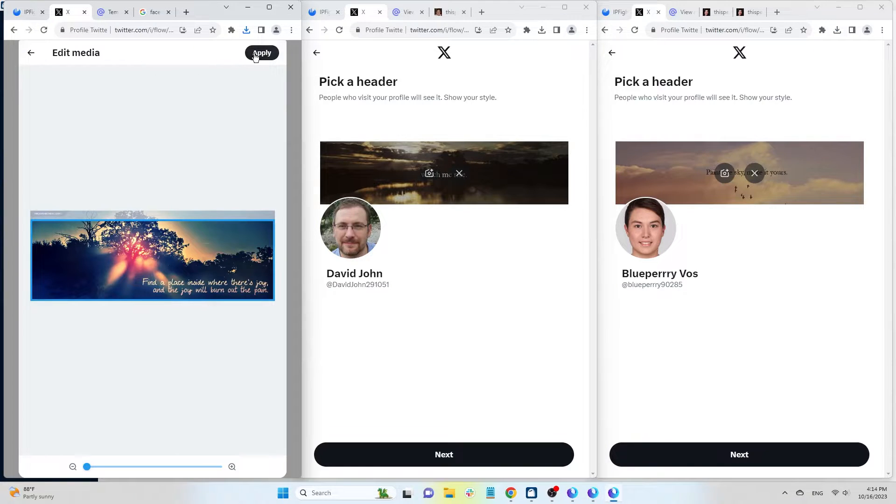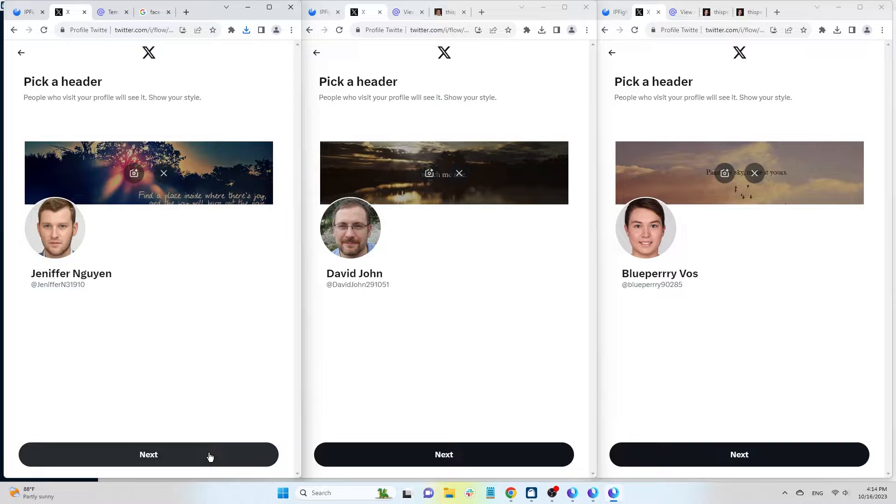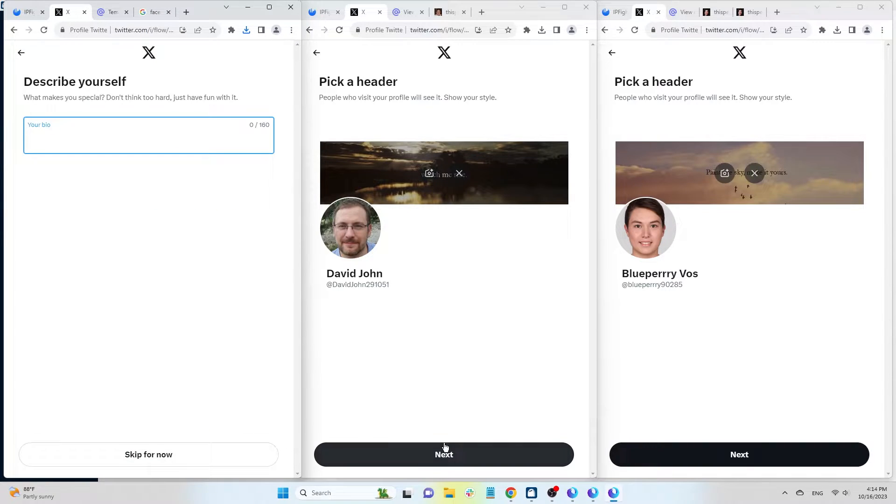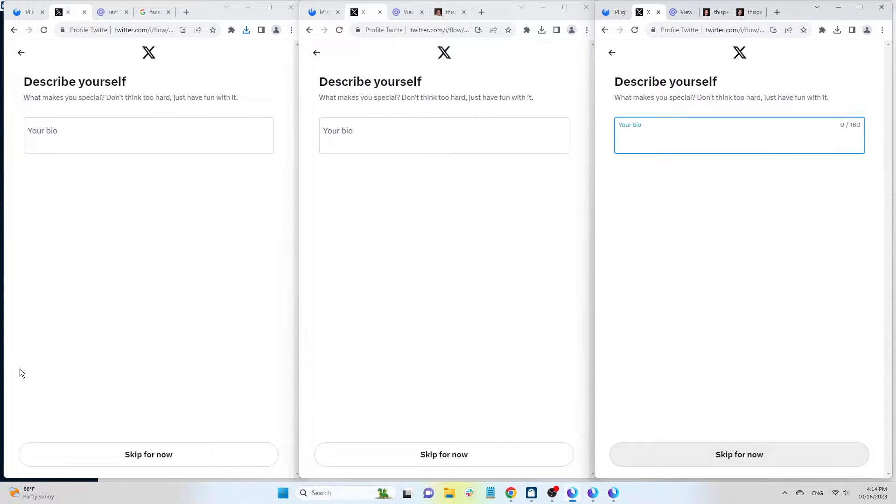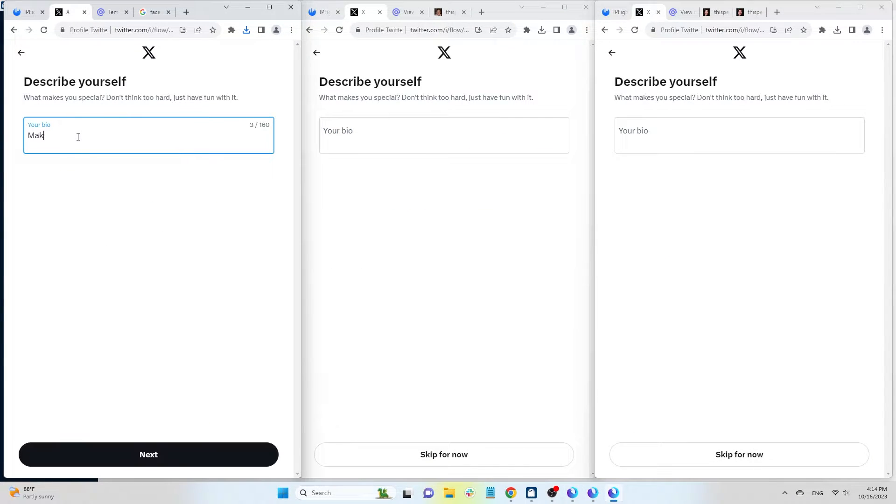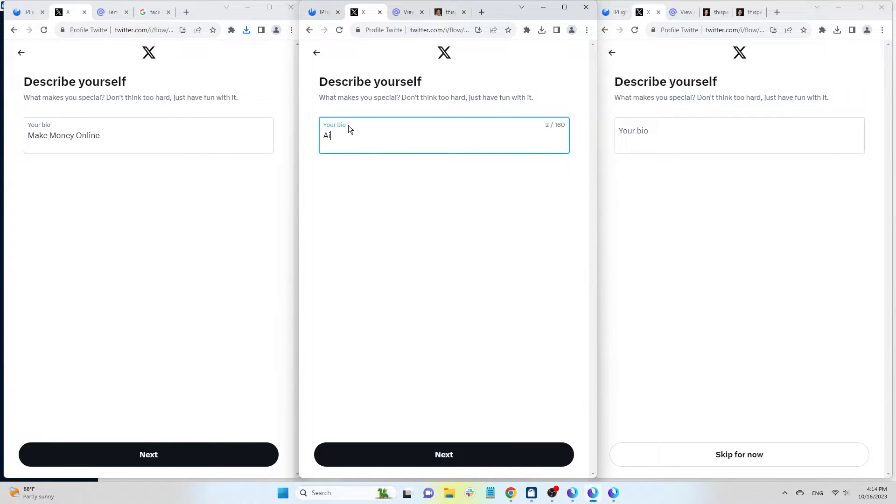Next, let's create a bio. Make sure your bio relates to what you plan to use the account for. For instance, if you're into making money online, MMO, use Make Money Online. If it's related to airdrops or crypto, specify accordingly.